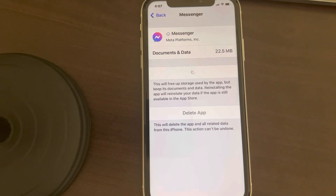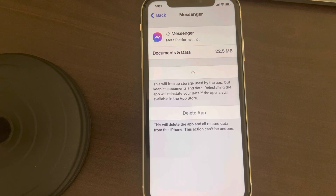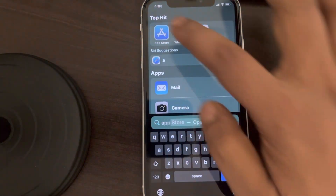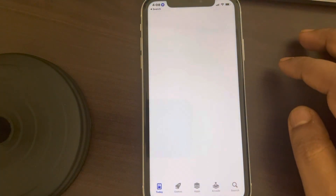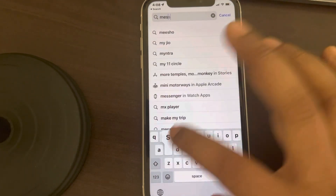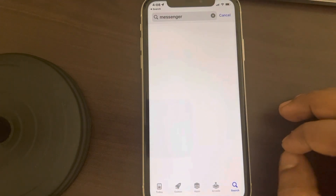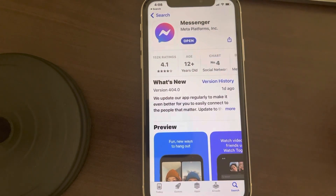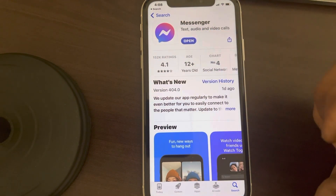After offloading, tap Reinstall App and wait for it to reinstall. See if it works. If it's still not working, open the App Store, search for Messenger, and check if there is an update option available.